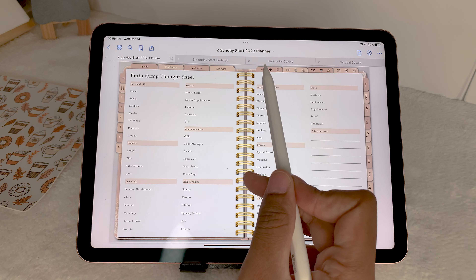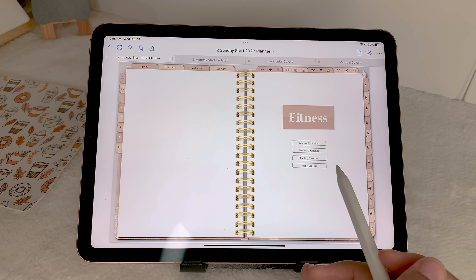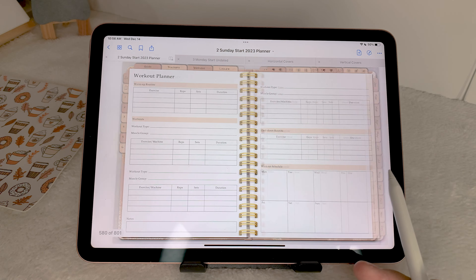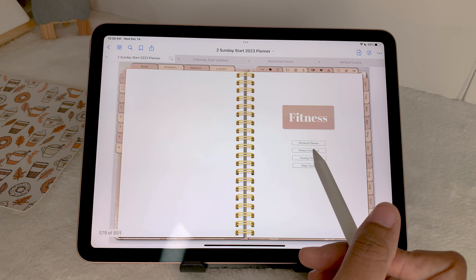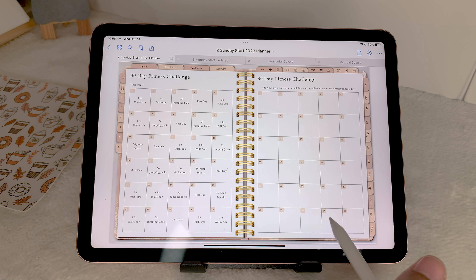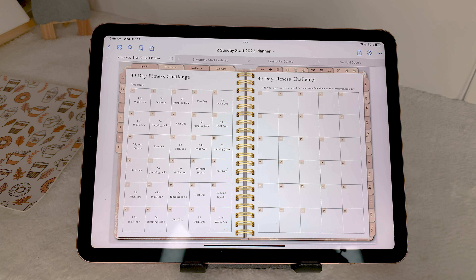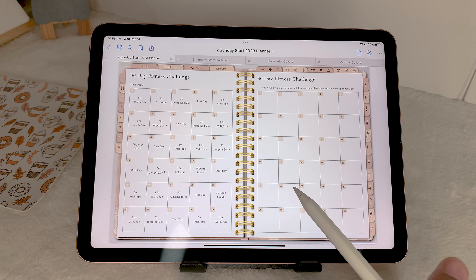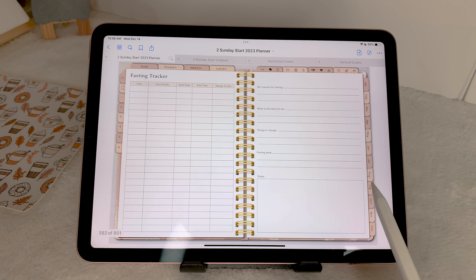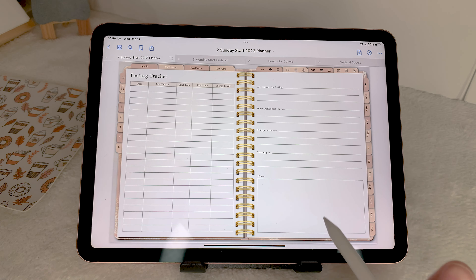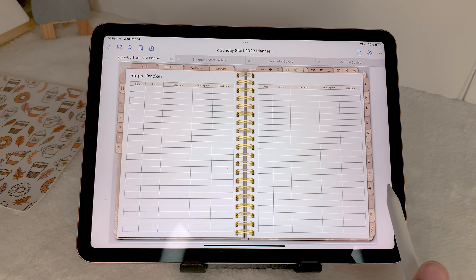Last of the icons, you have your fitness tracker: workout planner, fitness challenge, fasting tracker, and steps tracker. There's a blank page for your own 30-day fitness challenge, and then a filled-out example to help you get an idea of what to do. The fasting tracker is simple and straightforward, gives you space to reflect, and then there's the steps tracker.